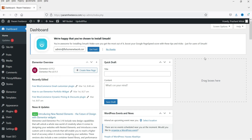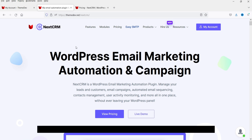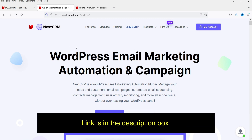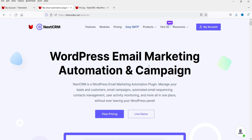So here I'm logged into the dashboard of the WordPress website and now I'm going to install the WordPress CRM plugin. This plugin will help me to create the CRM on my own WordPress website, so I do not need to go to any third-party website to manage the email marketing campaigns. Let me show you the website from where I'm going to install this CRM plugin. The name of the plugin is NextCRM — I'll give you the link in the description box. If you want to buy this plugin, you can use my link to purchase it.